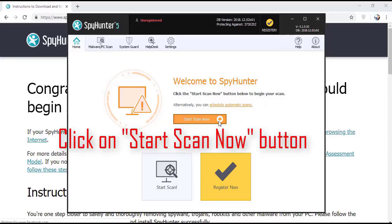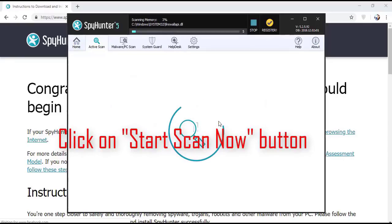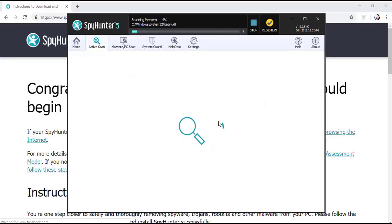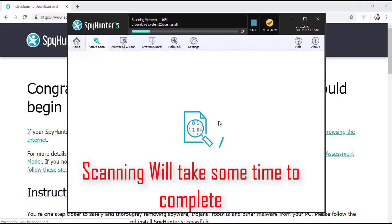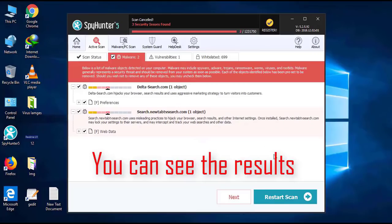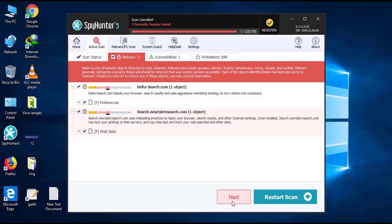Software will take some time to complete the scan. After that, click on next button to register this software.